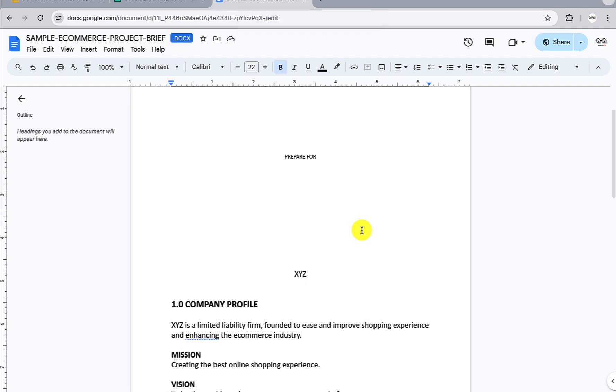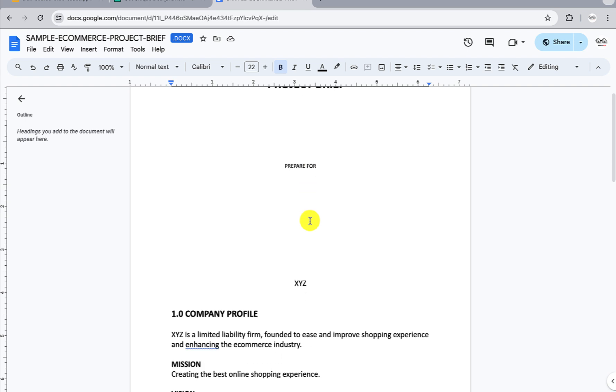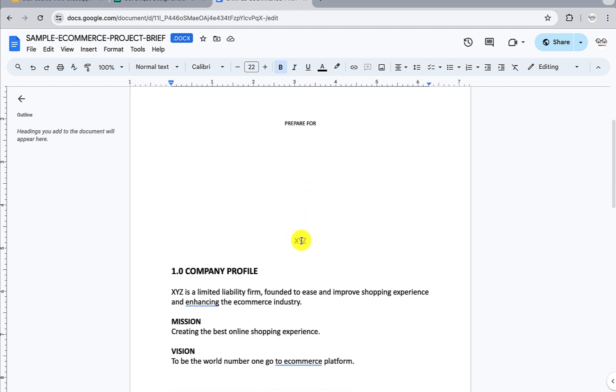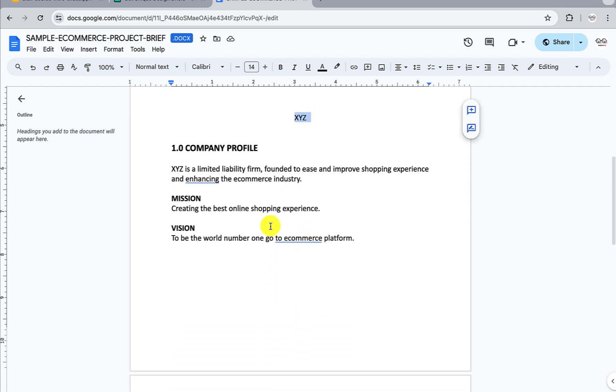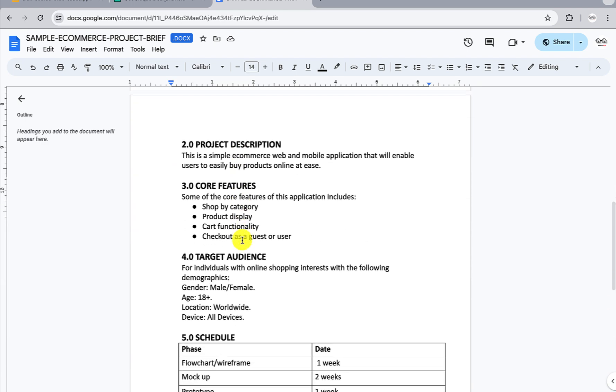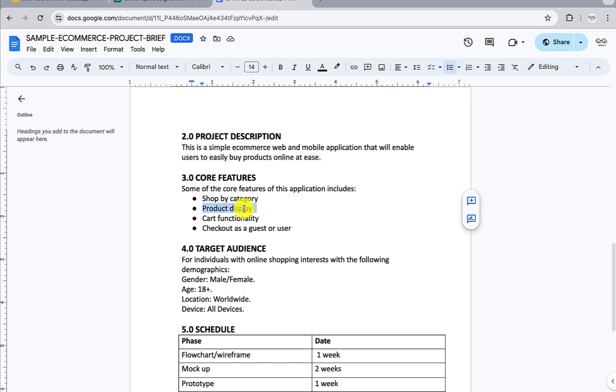Right here on my system, I have a sample project brief on an e-commerce application. As you can see, it's on a doc file - sample e-commerce project brief for the company XYZ. You have the company profile, the mission of the company, the vision of the company. Then if you scroll down, you have the project overview - what this project is going to look like. It's a simple e-commerce mobile application that will enable users to easily buy products online.